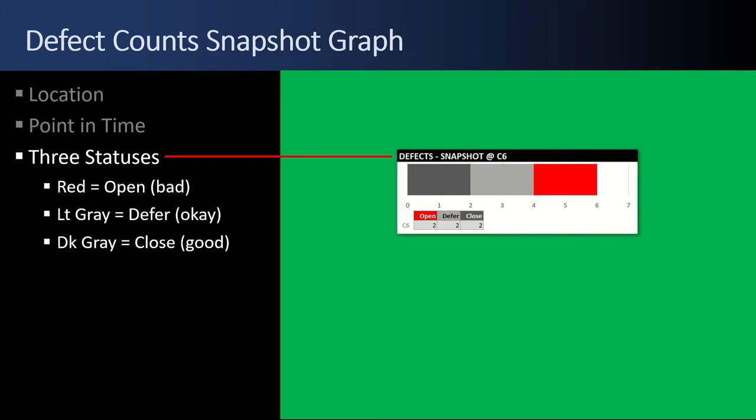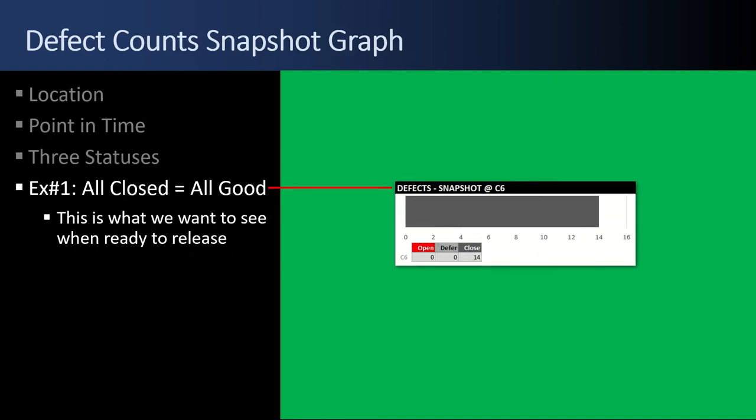There are three statuses. Red is open, which is bad. Light gray is deferred, which is okay. And dark gray is closed, which is good. Example number one, all closed is all good. Everything's gray, nothing open, nothing deferred. This is what we want to see when we're ready to release. But you don't want any reds that are open.